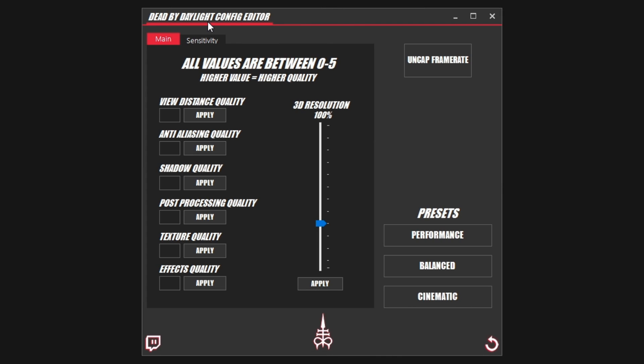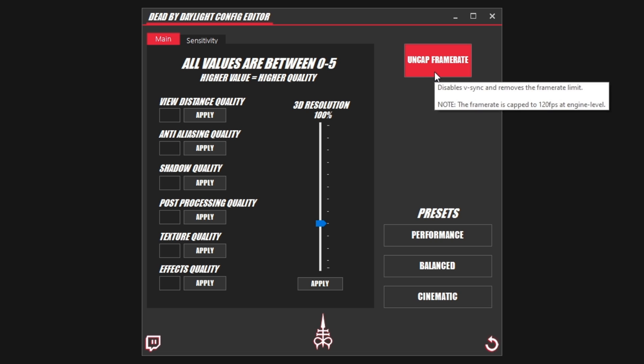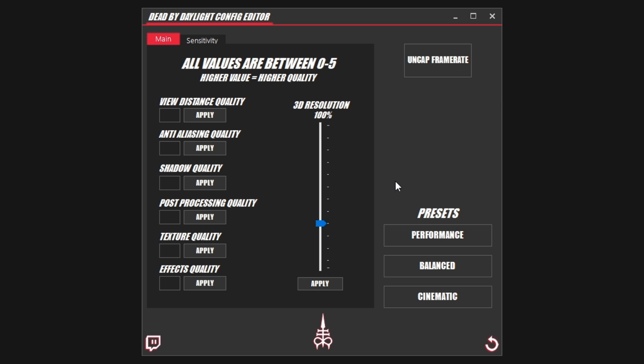So we're back in the config editor and we want to get as many frames as possible. Let's start with something I know you guys will love — the uncapped frame rate button. One click, boom, we now have V-Sync disabled and we get more than 60 FPS in game. I know many of you really wanted that, so you have it.